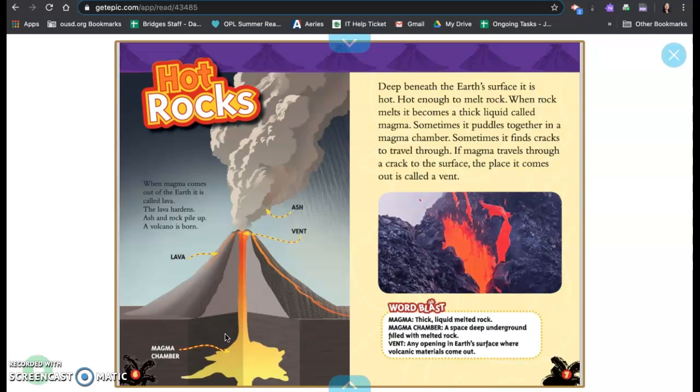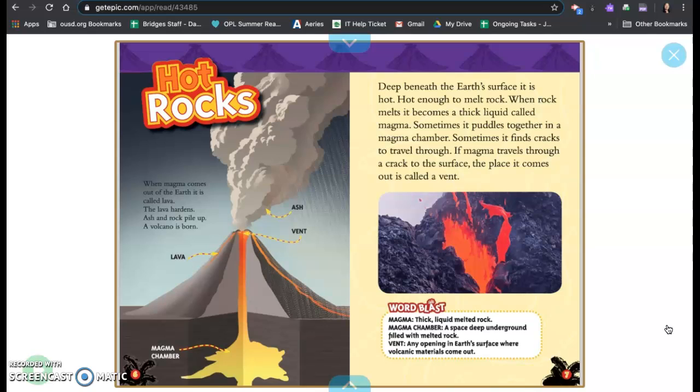So here's the magma chamber and the lava comes out. Deep beneath the earth's surface it is hot, hot enough to melt rock. When rock melts it becomes a thick liquid called magma. Sometimes it puddles together in a magma chamber. Sometimes it finds cracks to travel through. If magma travels through a crack to the surface, the place it comes out is called a vent. So here's the vent.